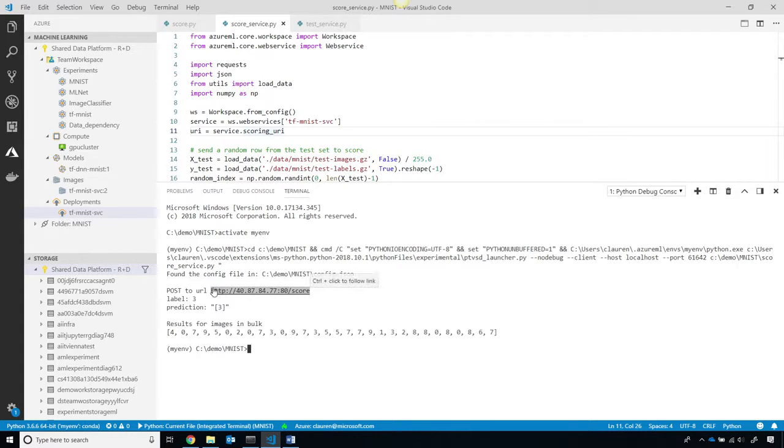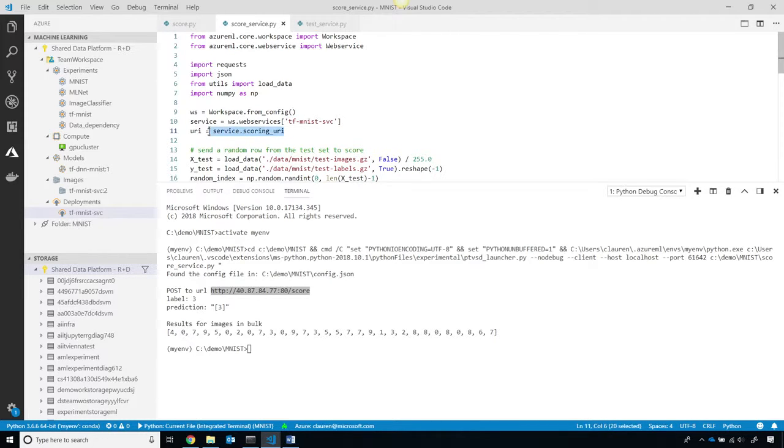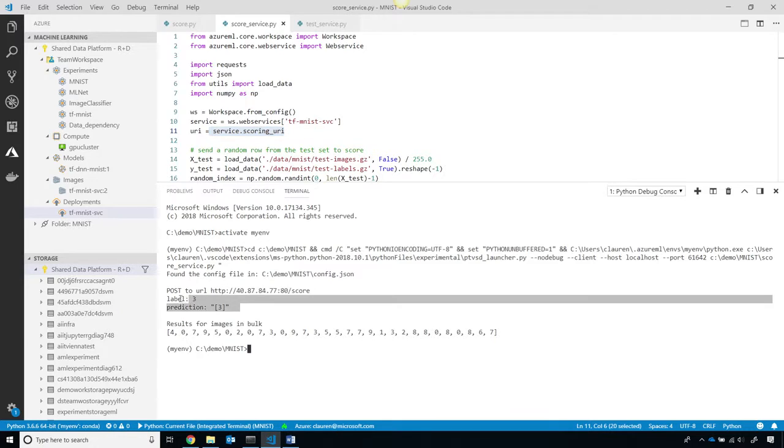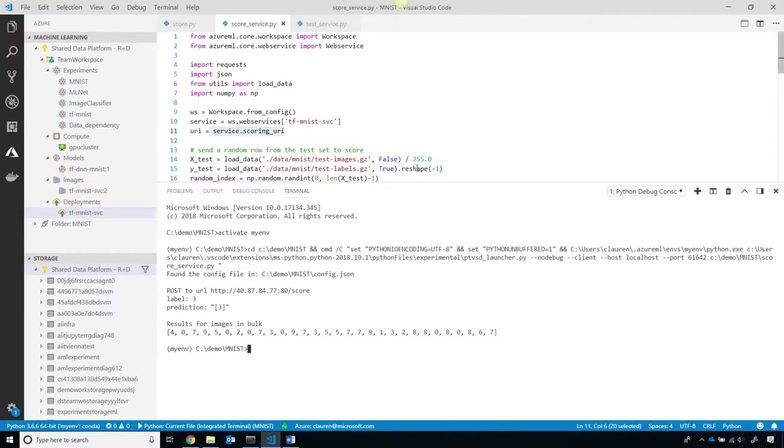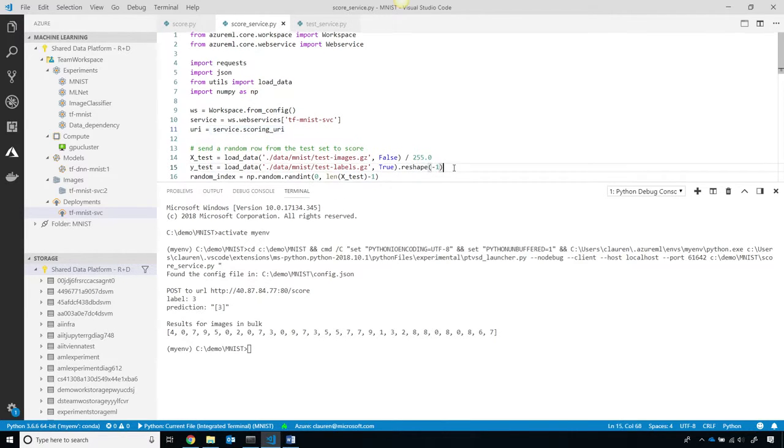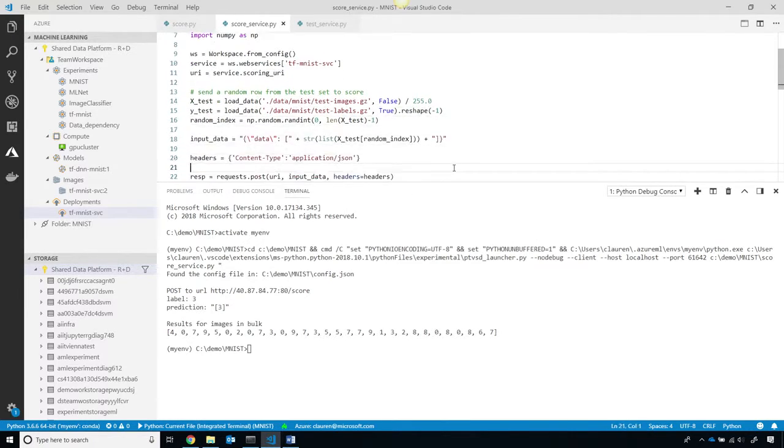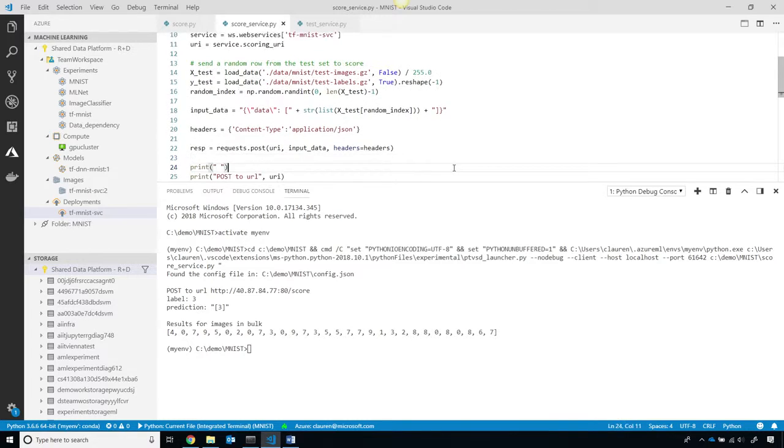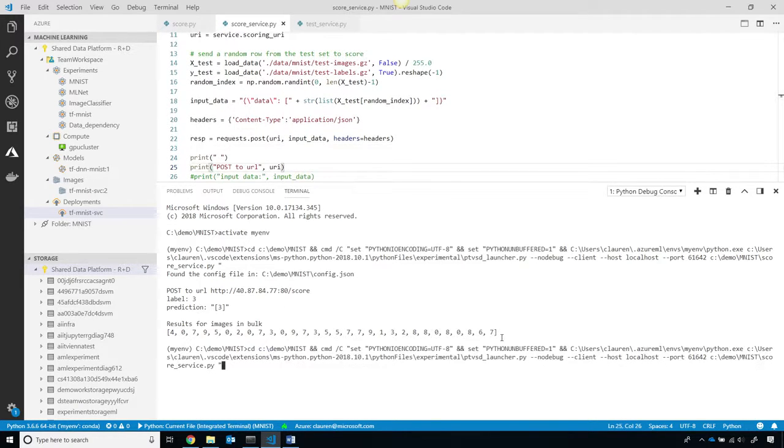So you can see, here's the URL of the web service, and I got that by calling the scoring URI right here. Then you can see of the prediction is three and label is three, so that is indeed correct. Or you can pass in a bunch of individual images, and score them in bulk, and you can see a bunch of the scores here, which is fantastic.